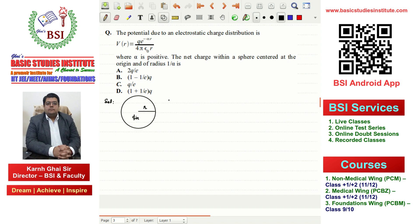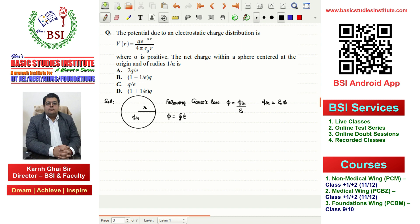We follow Gauss's law. By Gauss's law, the flux through a closed surface is equal to the charge inside the closed surface divided by ε₀. From this, the charge inside equals ε₀ times the flux. The flux associated with the closed Gaussian surface is given by the surface integral of E vector dot dS vector.